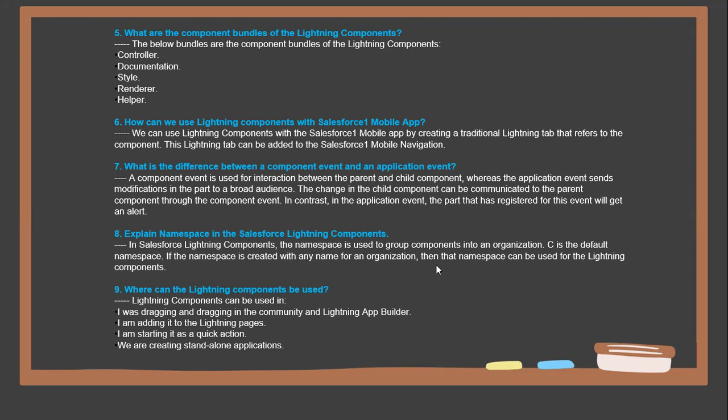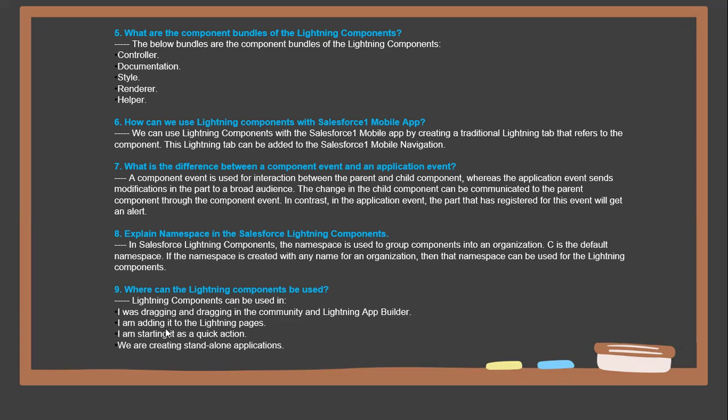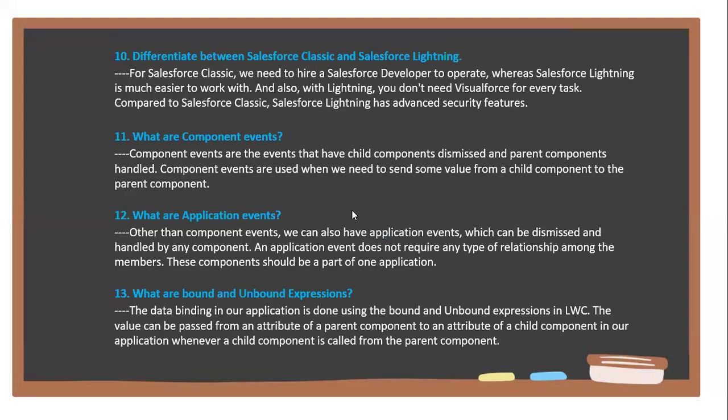Next question: Where can Lightning Components be used? Lightning Components can be used by dragging and dropping in the Community and Lightning App Builders, adding it to Lightning pages, starting it as Quick Actions, and creating standalone applications.